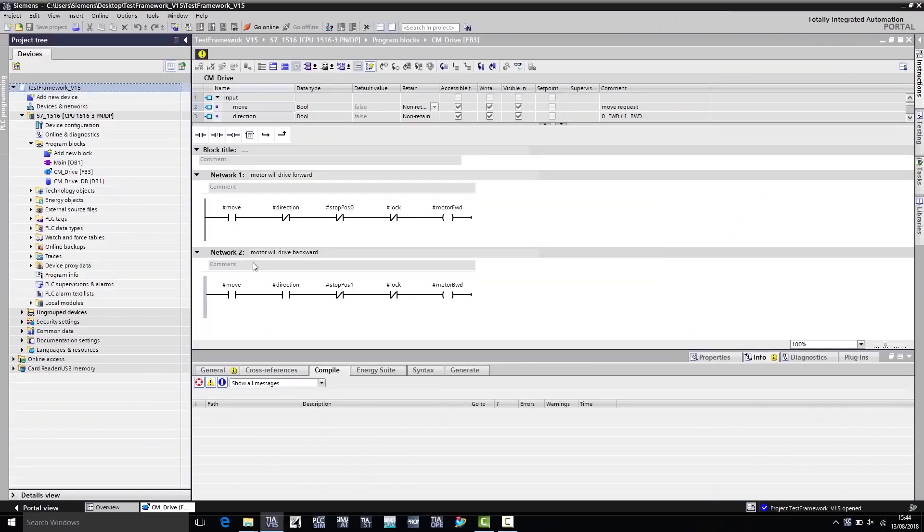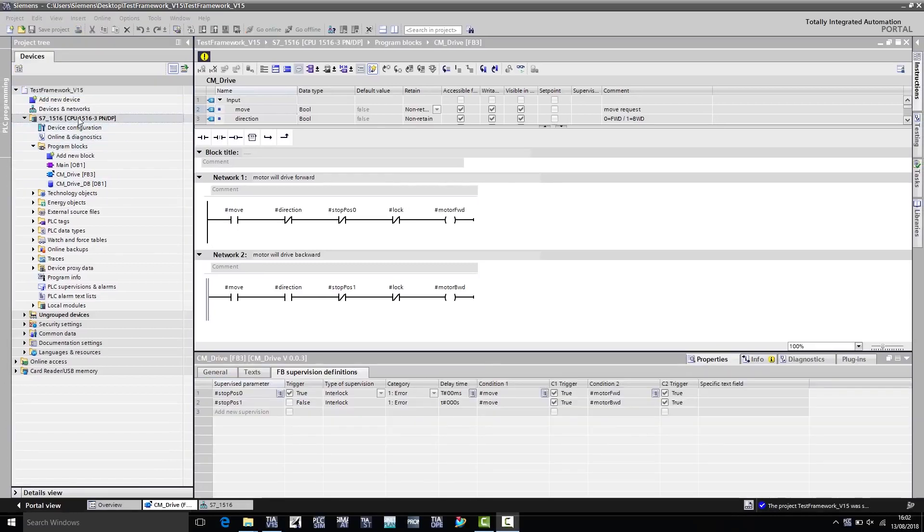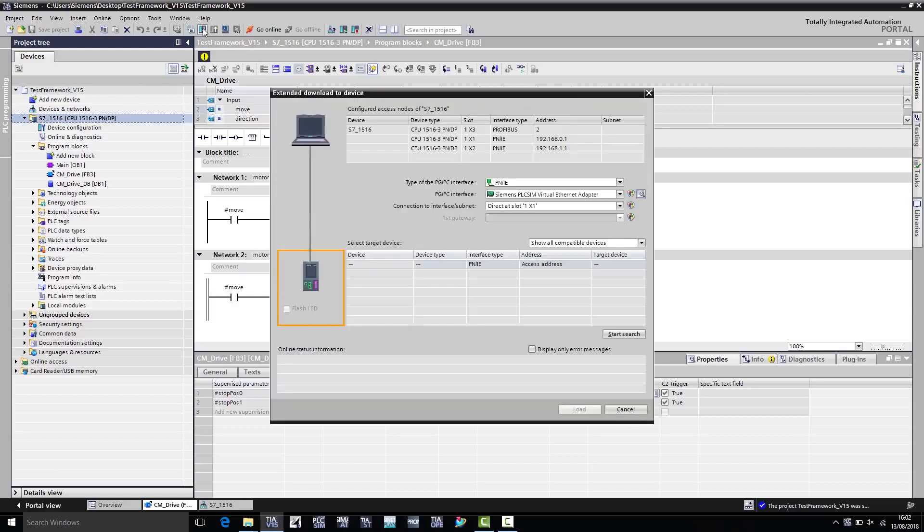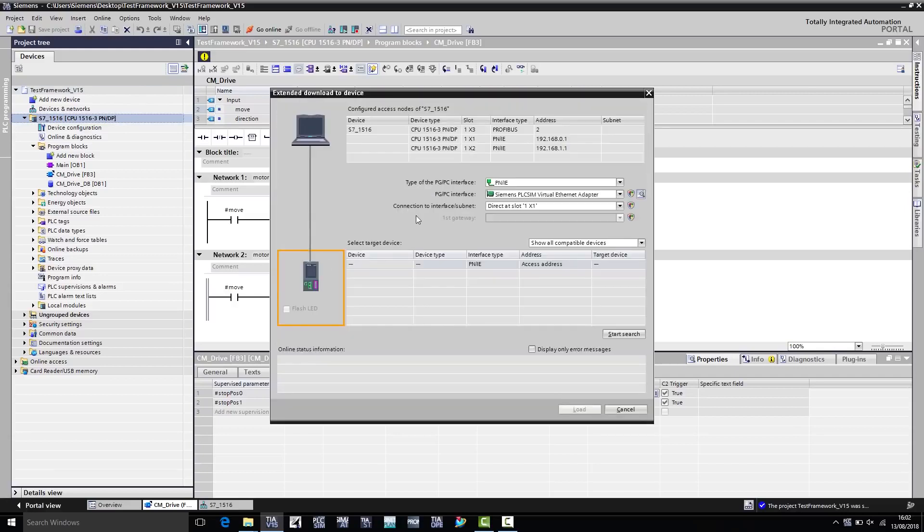I can now download my Step 7 program to my virtual controller, as I would do for a conventional real controller. That I can do by selecting the controller on the TIA Portal and proceed to Download to Device.